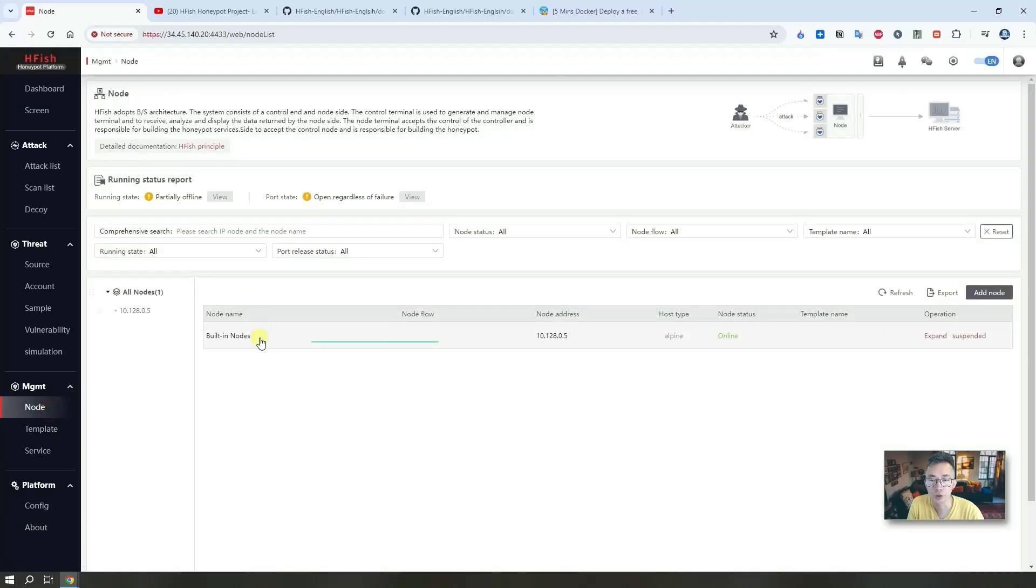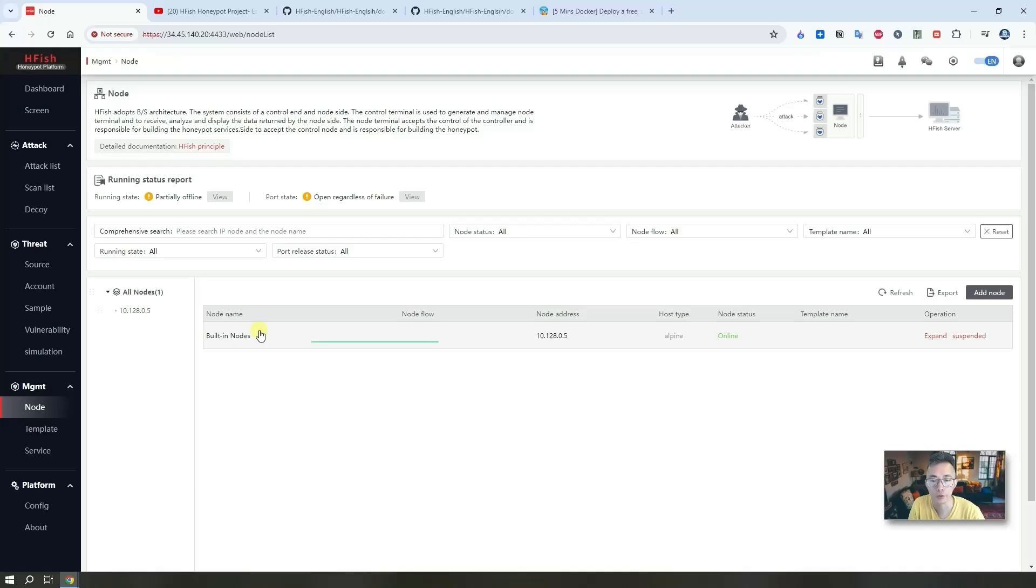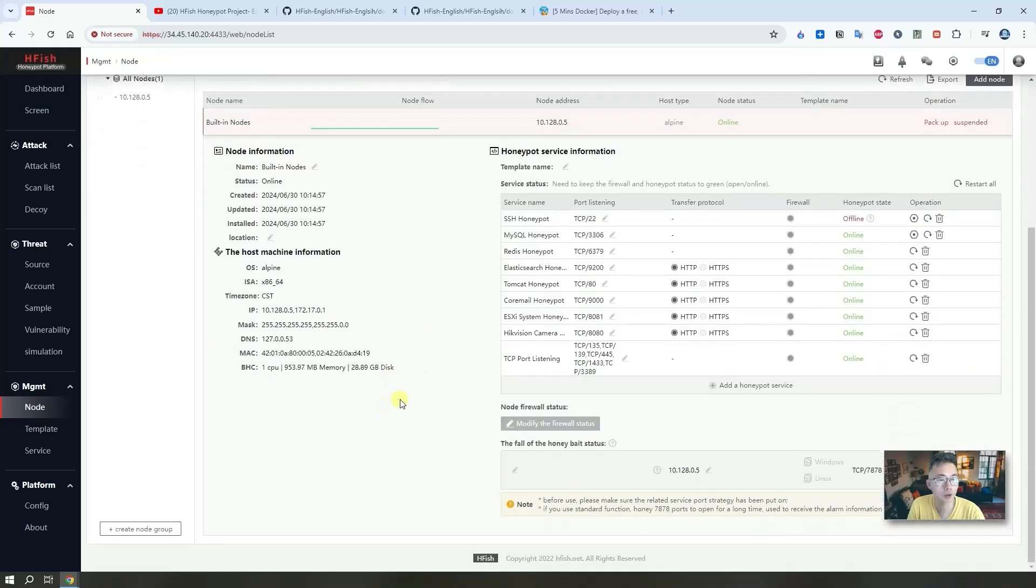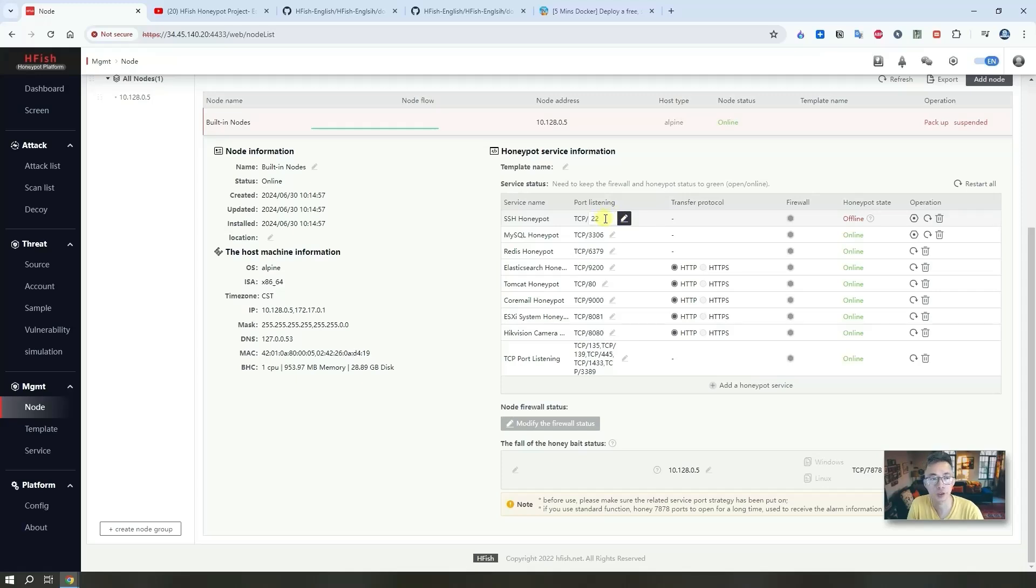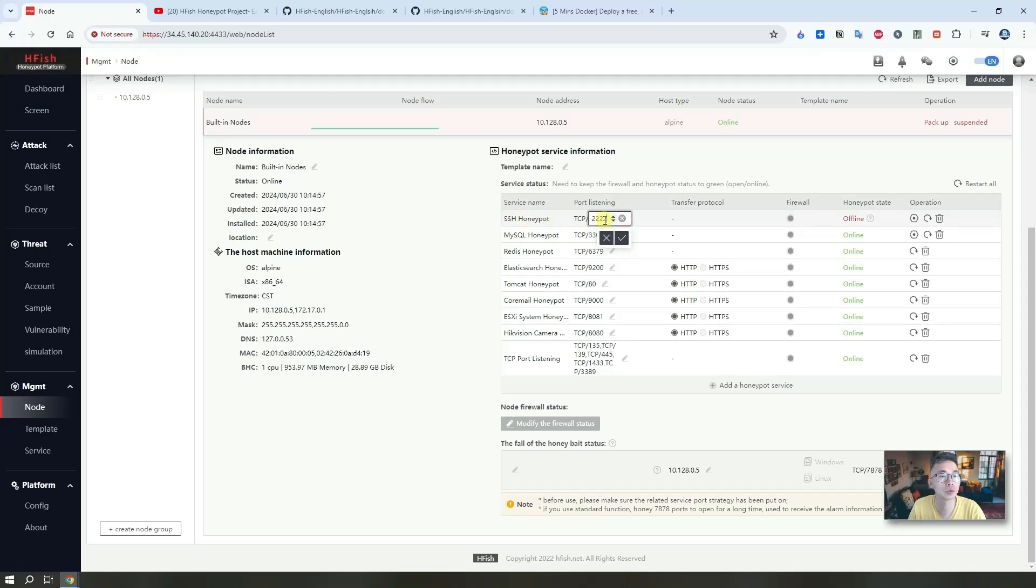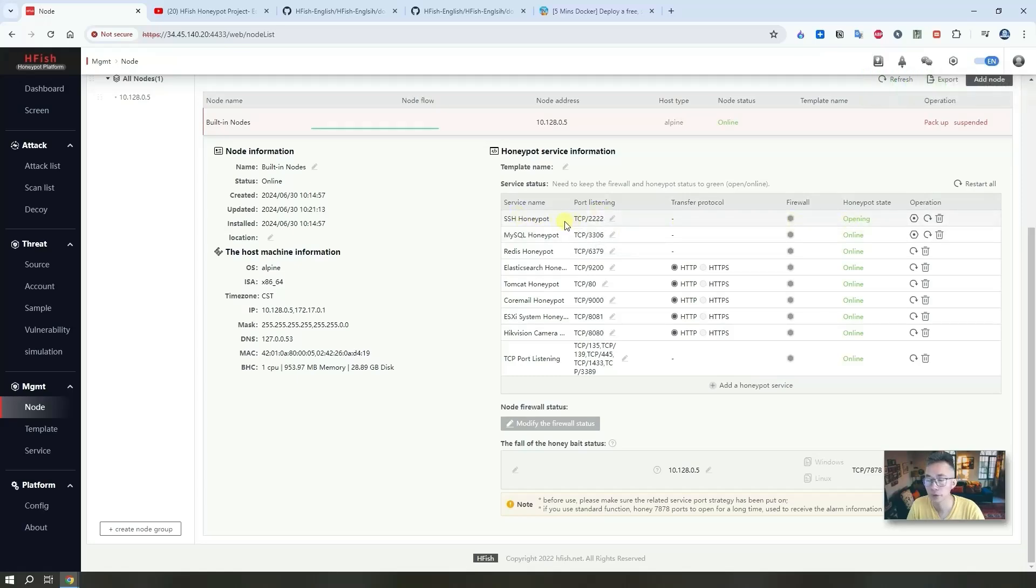You should be able to see your nodes here. Right now we only have one. You can install multiple nodes and then manage from one console. By default we have SSH honeypot, MySQL honeypot. You can add more. Right now there's one offline. The reason why is we are using port 22 for our SSH session and it's conflicting with this SSH honeypot port number. What you can do is change it to 2222. In that case SSH honeypot can be listening on port 22.